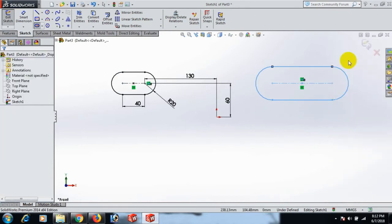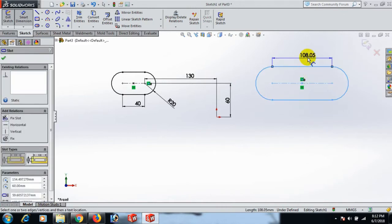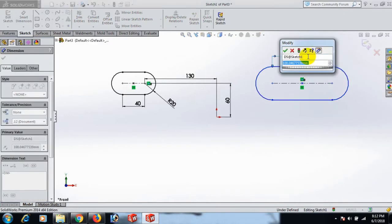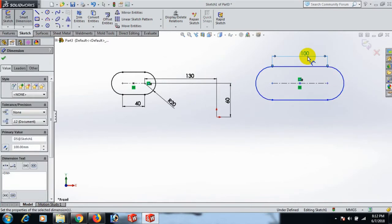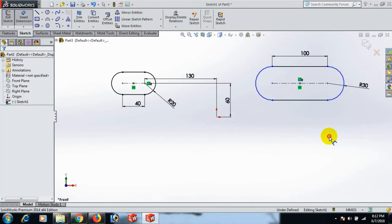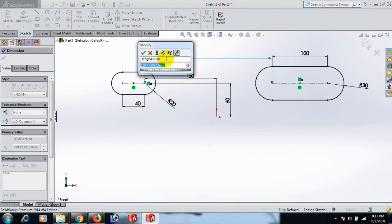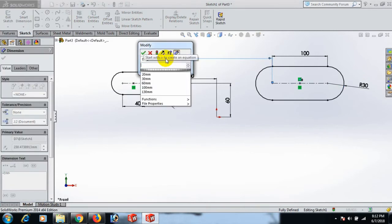Now give the dimension 100 and this arc dimension 30. This point and this one dimension 200 and dimension 120.